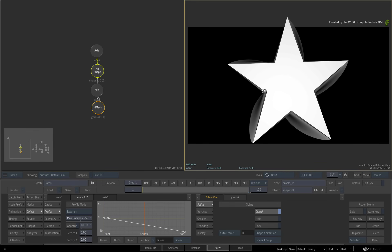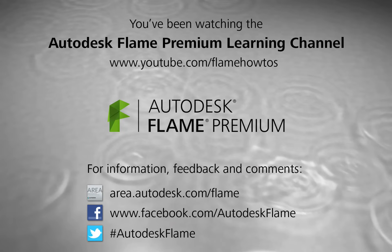Comments, feedback and suggestions are always welcome and appreciated. Thank you for watching and please subscribe to the Flame Premium Learning Channel for future videos.